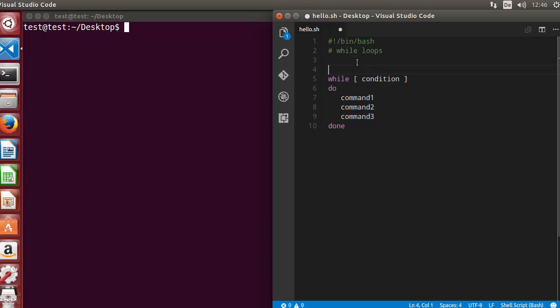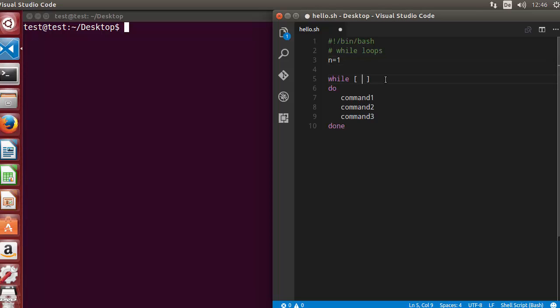Let's take an example. I want to print the numbers 1 to 10 using a while loop. So I'm going to declare a variable n equal to 1, assigning the value 1 to n. Then we will evaluate a condition — we want to evaluate whether the value of n is less than or equal to 10. We have seen this minus-le flag in the if conditions as well.